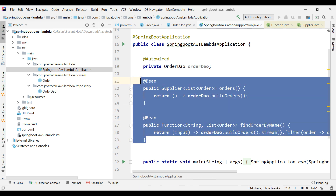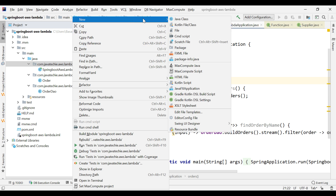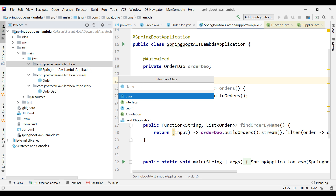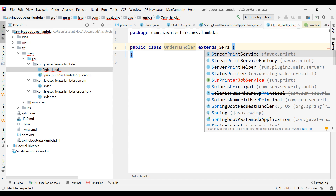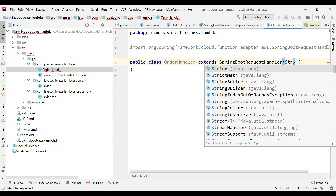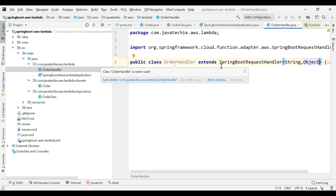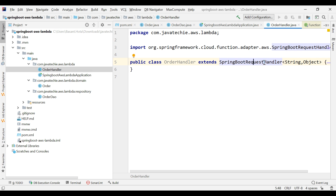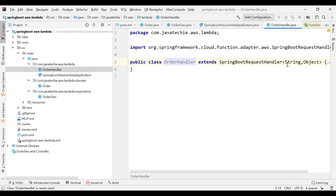Before deploying, Spring Boot Lambda always looks for a RequestHandler class. We need to create an empty interface extending SpringBootRequestHandler. I'll create a class called OrderHandler and extend it from SpringBootRequestHandler, specifying the data types — String as input and List of Order as return type, or simply Object. This empty interface is needed so that SpringBootRequestHandler can serialize and deserialize objects — that's why we specify the generic type. Now let's create the JAR. Go to Maven lifecycle and run the package goal.